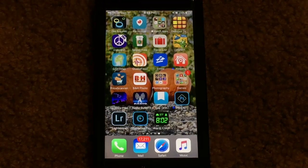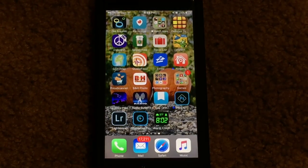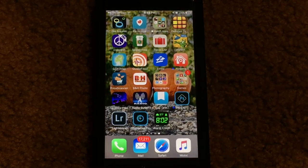What's going on everyone? I'm back here with another video and today I'm going to be showing you guys how to convert live photos into a playable, shareable video.